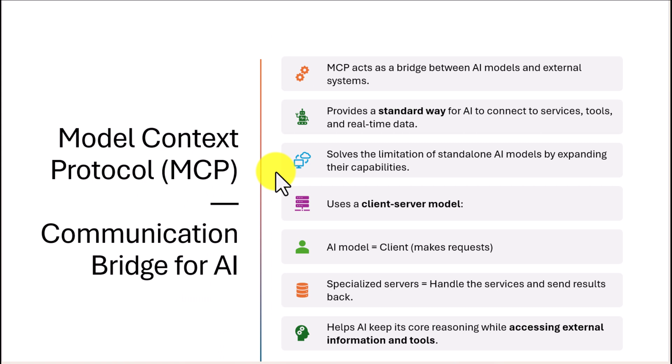Normally an AI model works only with what it already knows — the information it was trained on. It cannot update itself or get fresh real-time data. There is an alternate method using function calling to get real-time data, but MCP is the next level. Using MCP, the AI can connect to the outside world, talk to other services, get live data, and even perform actions.